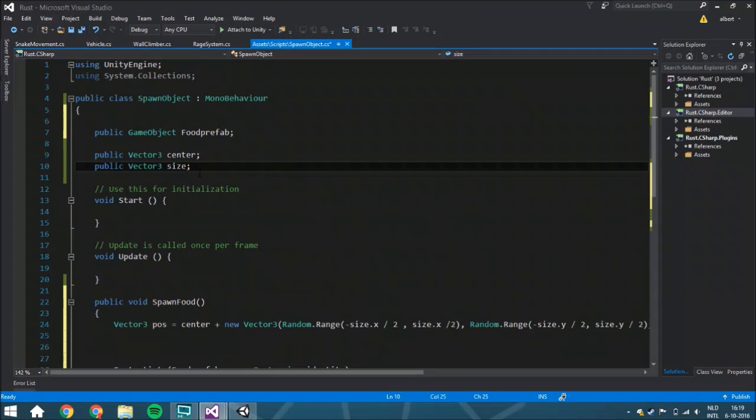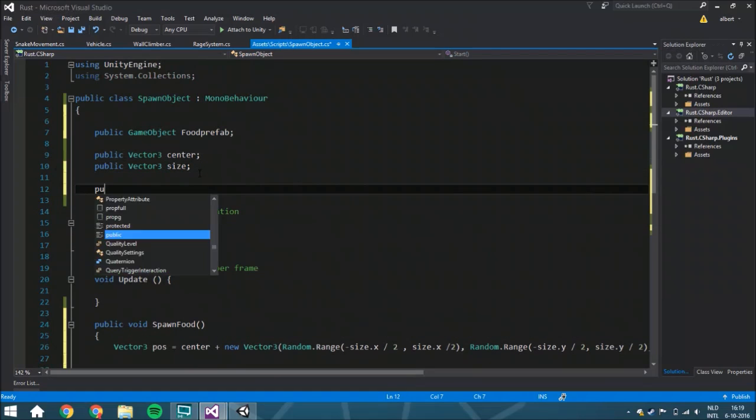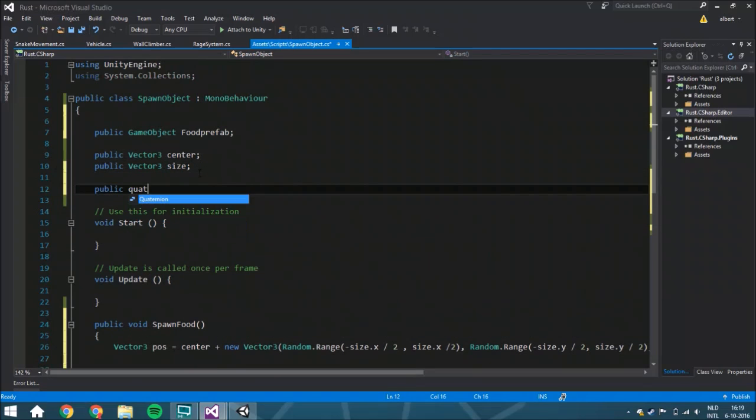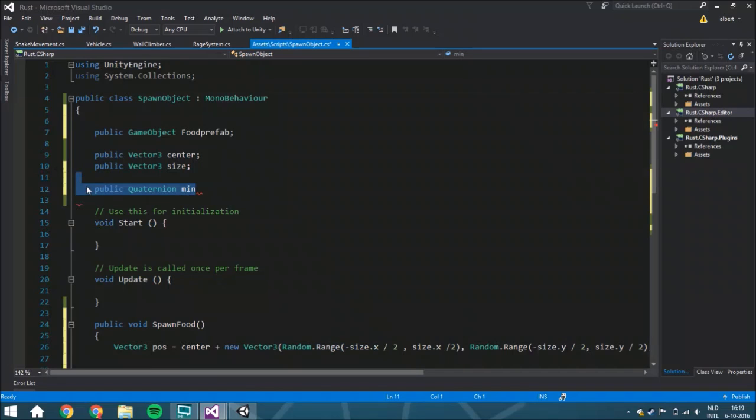But if you want to add rotation, you can create two variables - public quaternion min and maximum - and between that you do Random.Range for each variable.